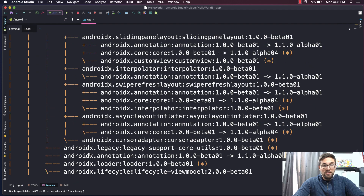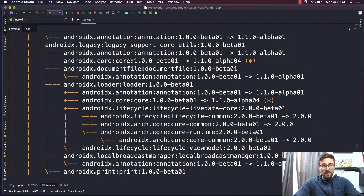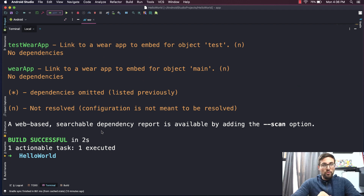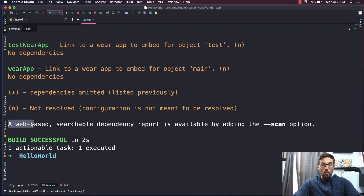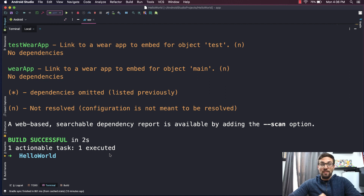So you see here we have a number of the AndroidX dependencies, and if we keep scrolling, we just keep finding dependencies. Now looking at them through the output like this is okay, but if we read this line here, a web-based searchable dependency report is available by adding the --scan option. With that option, we can actually generate a web page essentially that allows us to view these dependencies a little bit more easily.